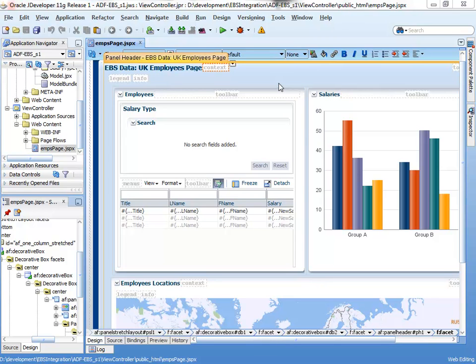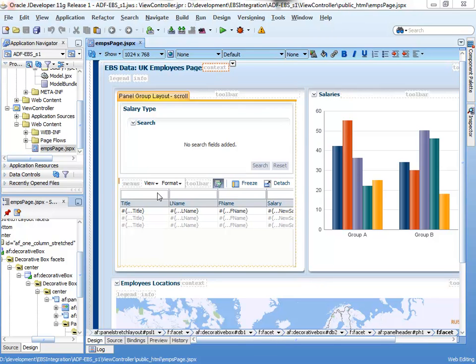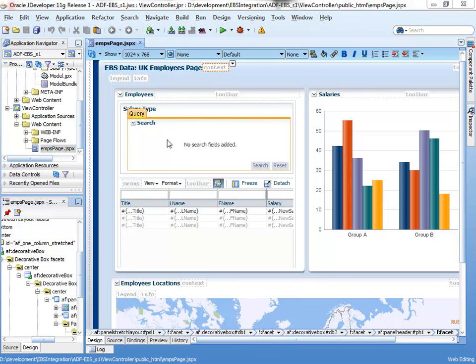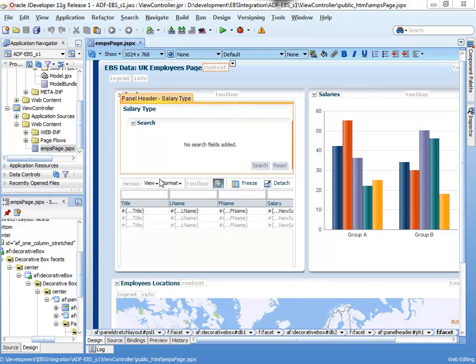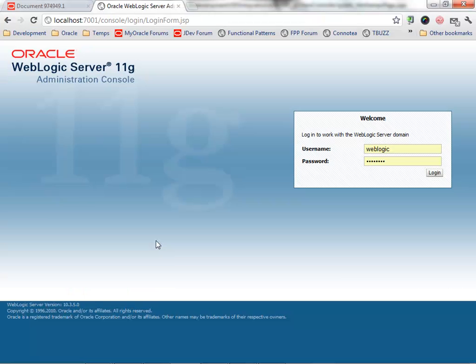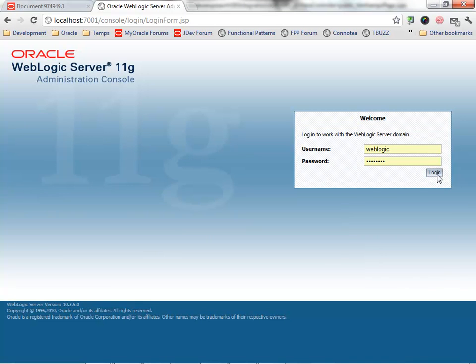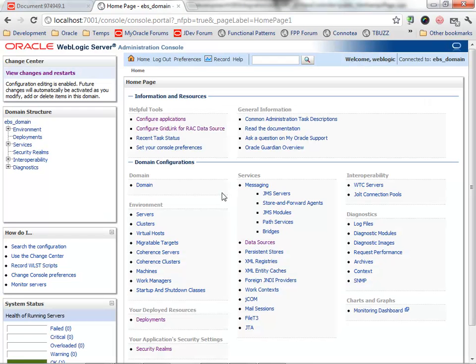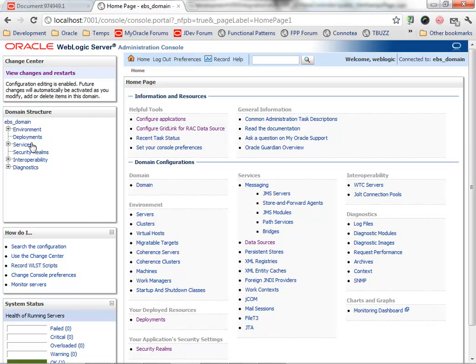In this third demonstration of the integration between ADF and Oracle eBusiness Suite, I'm going to show you how to use the app's data source that is part of the eBusiness Suite SDK for Java to connect to the database.